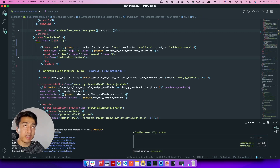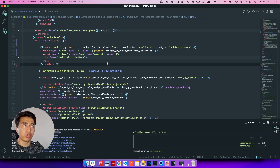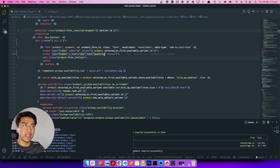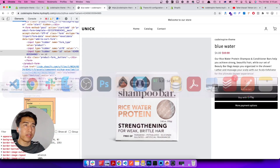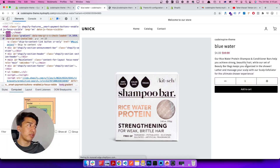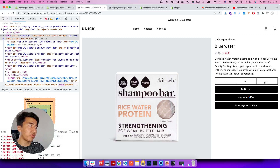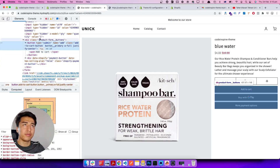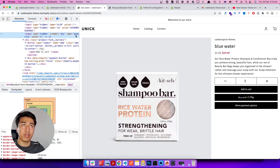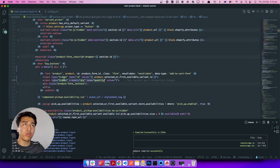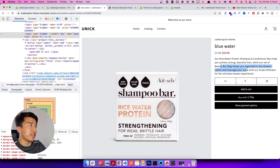I also need to specify an `x-model` on this hidden input set to `qty`. This way, whenever `qty` changes it will update the value of the hidden input automatically. Since this is a hidden item it won't display in the browser. We are updating `qty` from the quantity selector. When the user updates the quantity, I want to listen for the event and update the hidden input behind it as well.